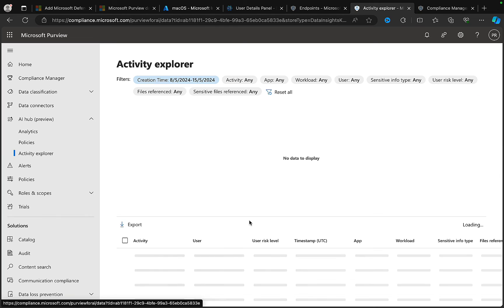Looking at the activity explorer, there's no data to display yet, which is expected. So this is a good time to wrap up this video. We've shown you the setup, and we'll come back with a follow-up video to show some of the activity that's been detected. AI Hub - in preview, just a reminder - looks very promising. It's set up and configured, and I need to let it run to gather activity and intelligence, then potentially trigger some policies before doing another video with the results.